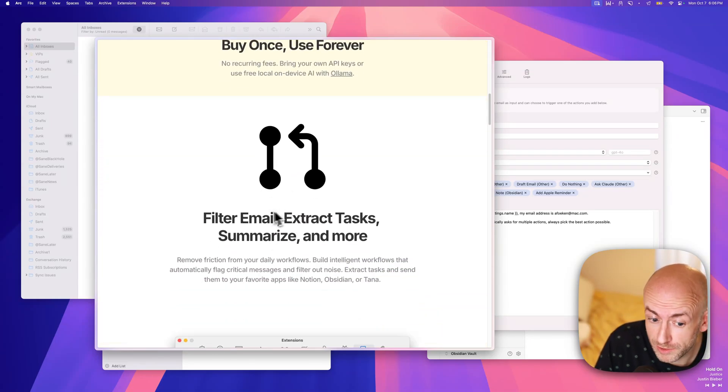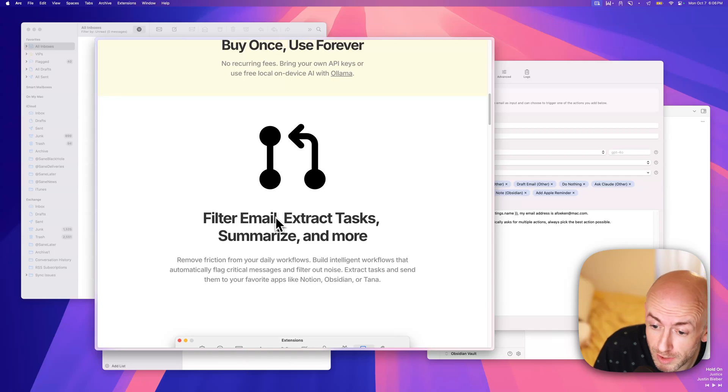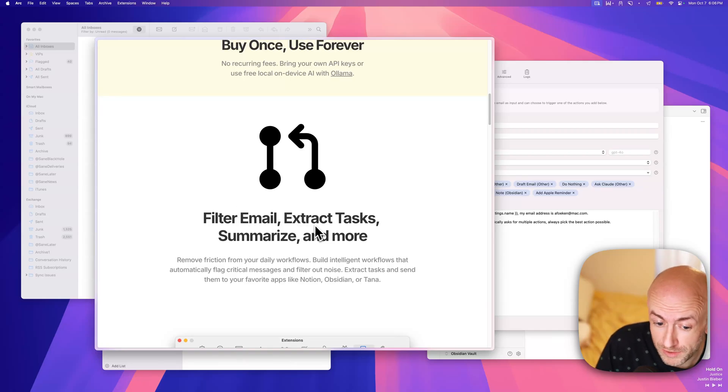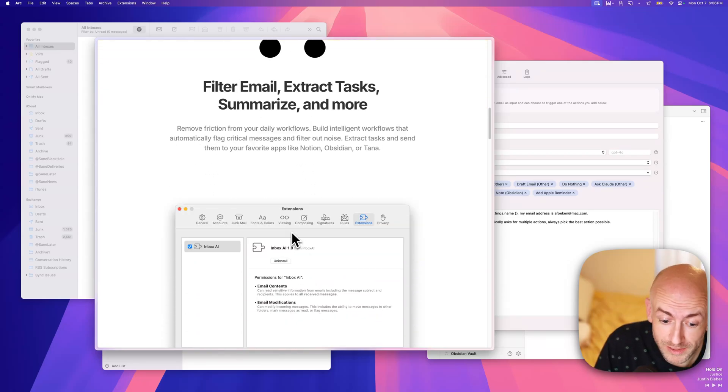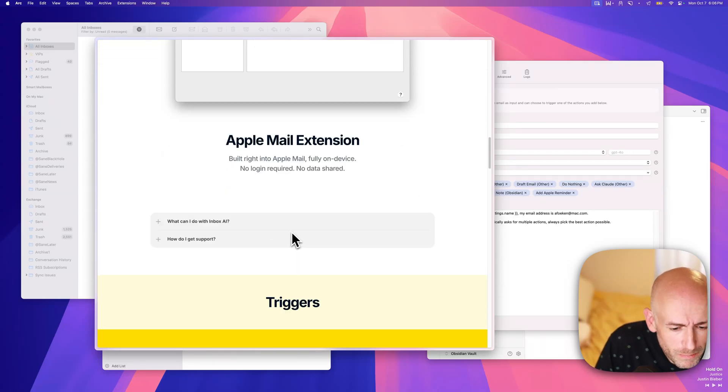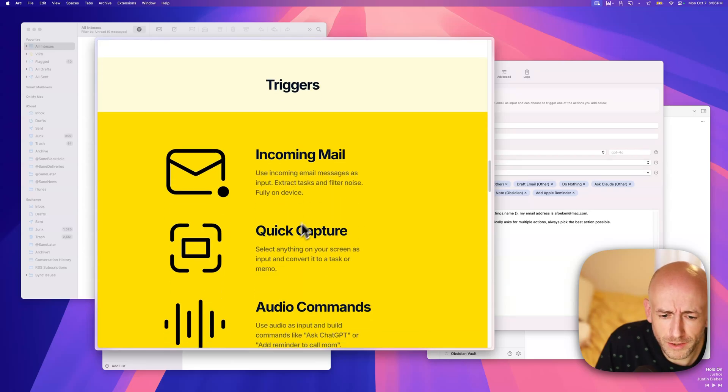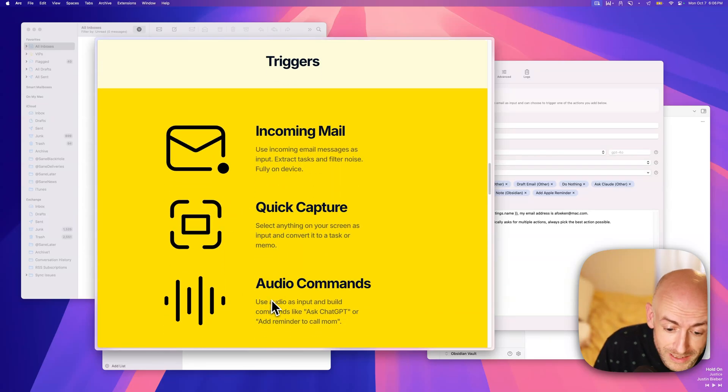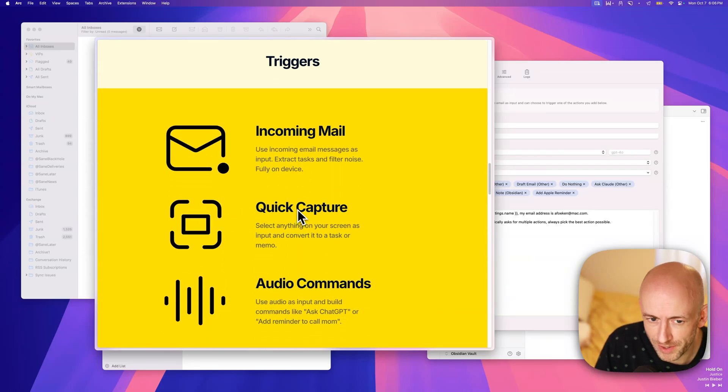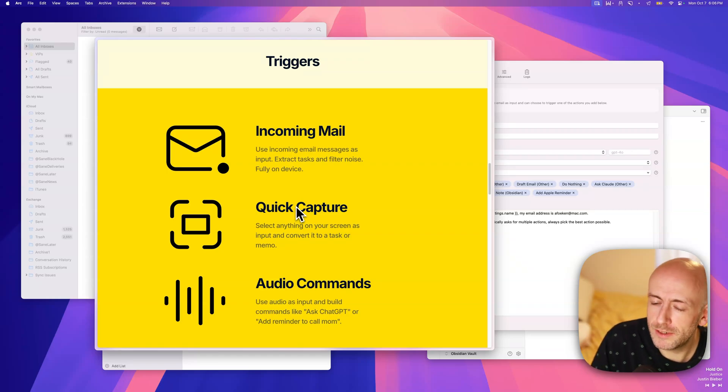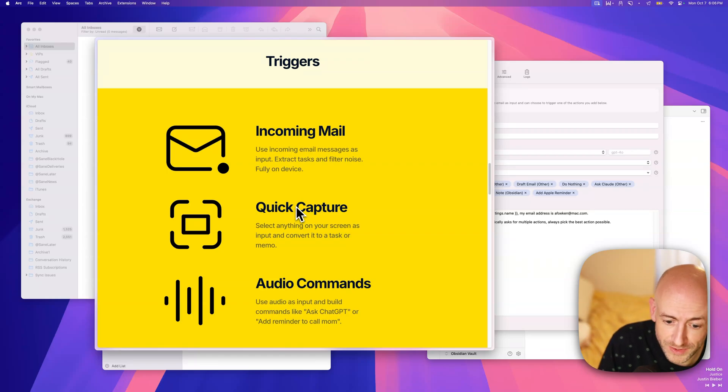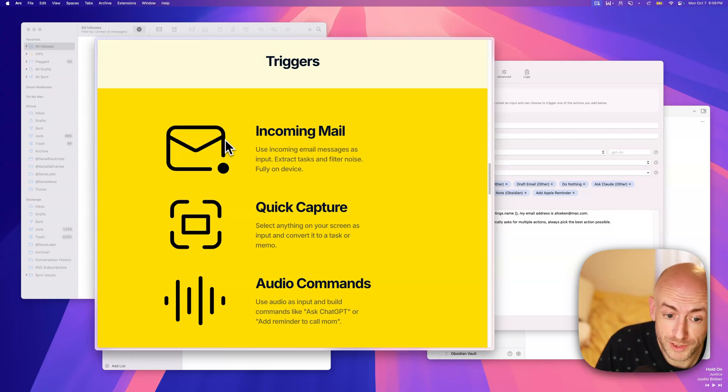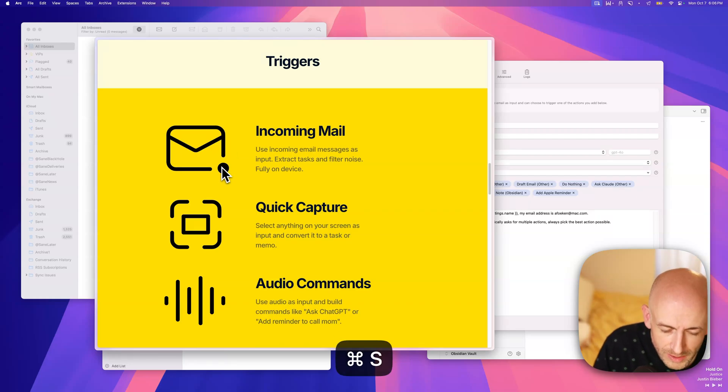Basically, you can use it to filter email, filter out junk with AI, extract tasks, summarize, and more. But you also get a lot of other stuff, like you can take screenshots and use audio commands in order to get stuff up and running. In this video, I'll show you a variety of these and some of the integrations that you can actually build yourself. Let's get started.